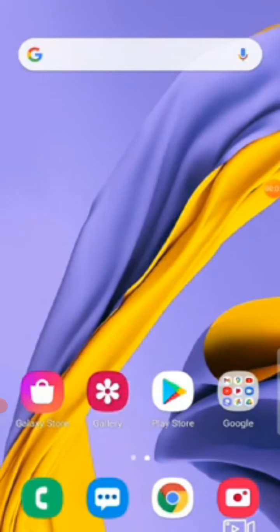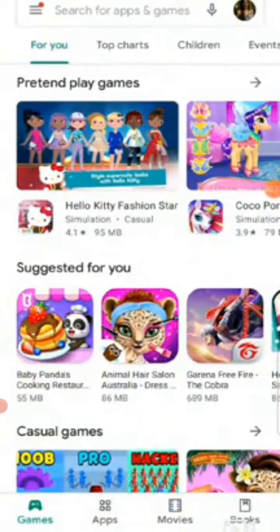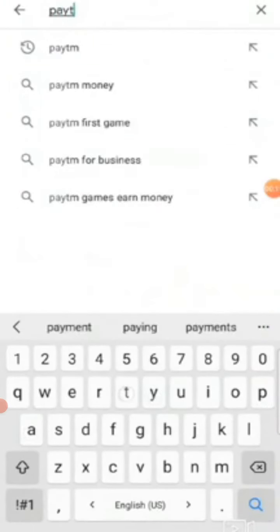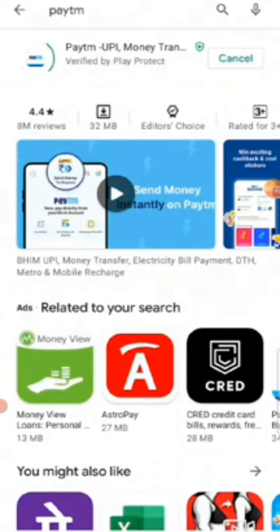Hello everyone, today we will see a very useful app — Paytm — how to install it and how to use it. To install, go to the Play Store, click on the search box at the top, type 'Paytm', click on it, and then click the Install button. This app allows you to transfer money to anyone — an individual person, a small shop, or a big mall.